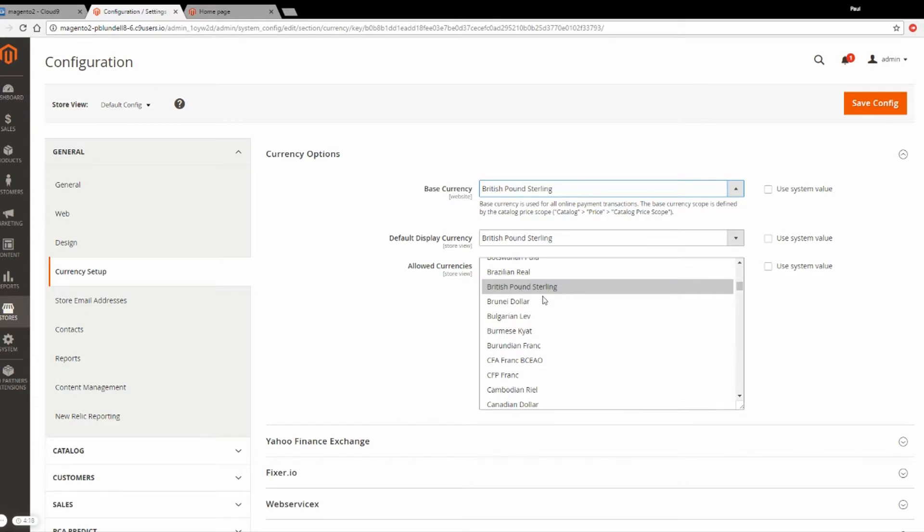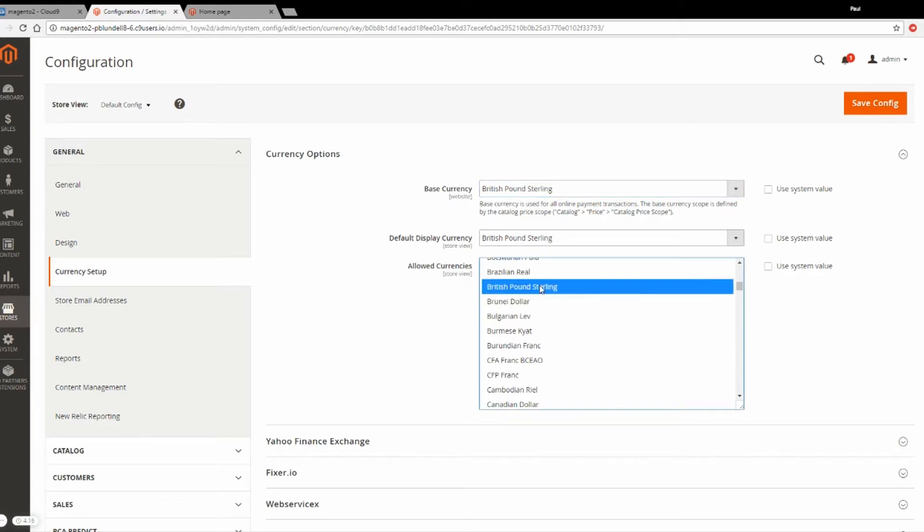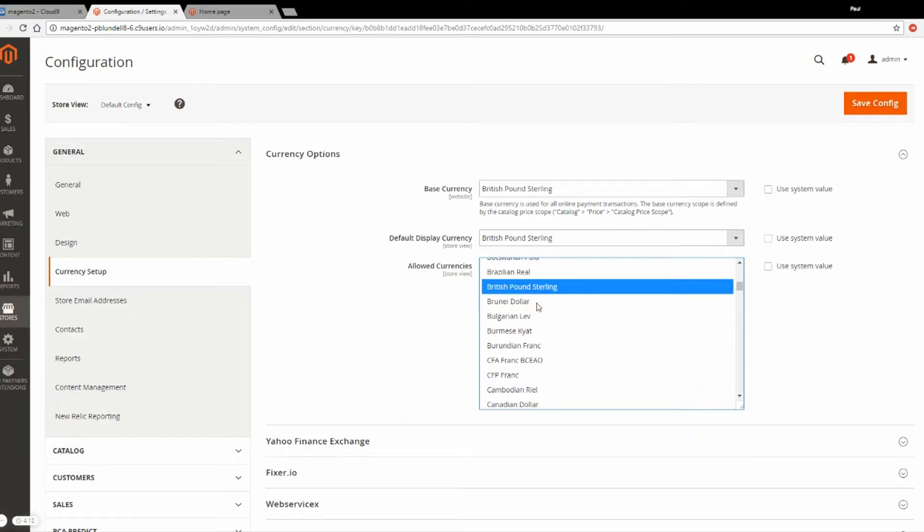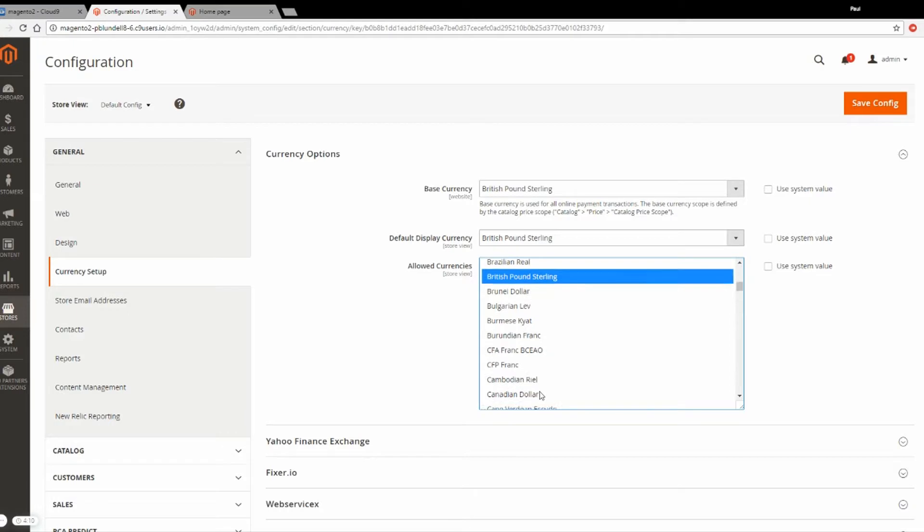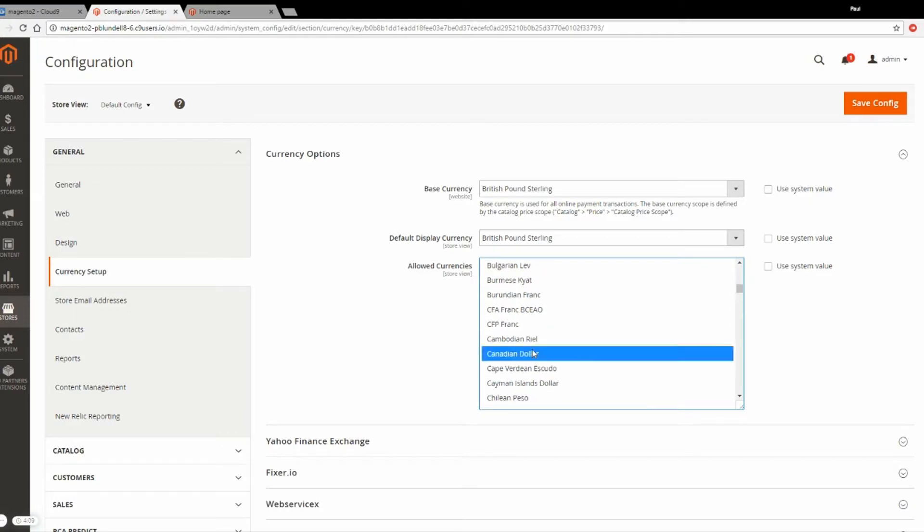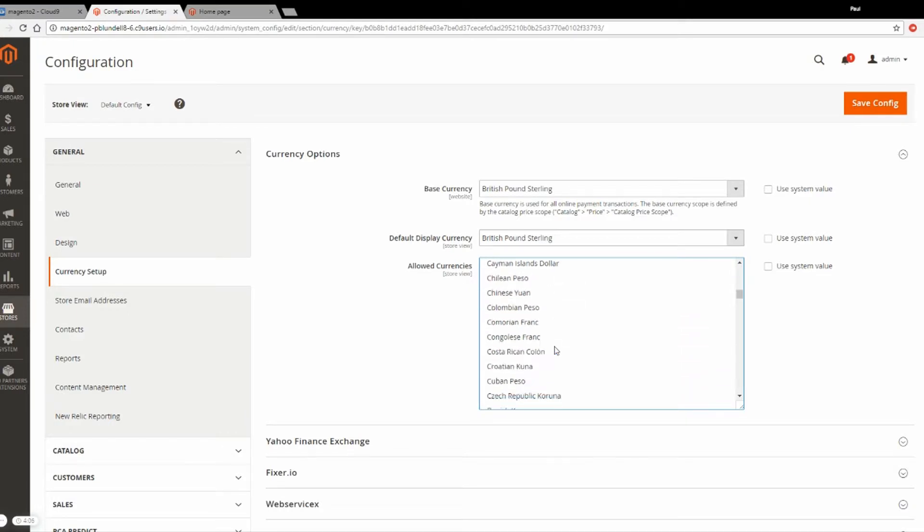To select more than one, make sure to hold down Control, otherwise you'll deselect previously selected options. Here I'm going to select British Pounds, Canadian Dollars, and US Dollars.